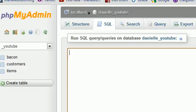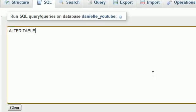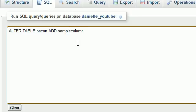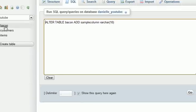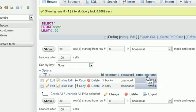Anytime you already have an existing table and you want to add a column, you can do it in one of two ways. The first way: write ALTER TABLE followed by the name of your table — in this case 'bacon'. Then write ADD, the name of your new column — 'sample_column' or whatever — and then the data type, just like when creating a column for the first time. I'll make it VARCHAR(10). When you run this query, it adds that new column to the bacon table.